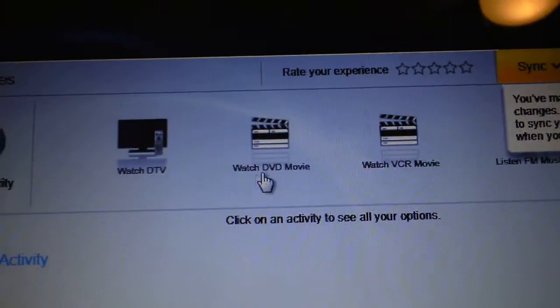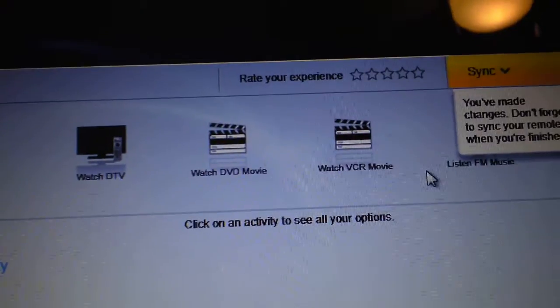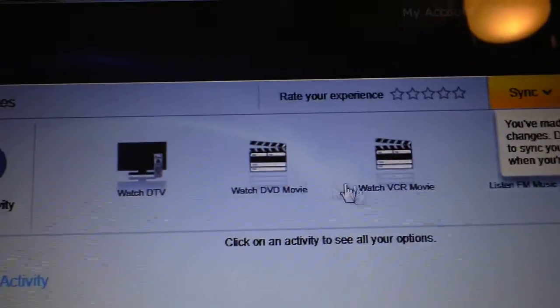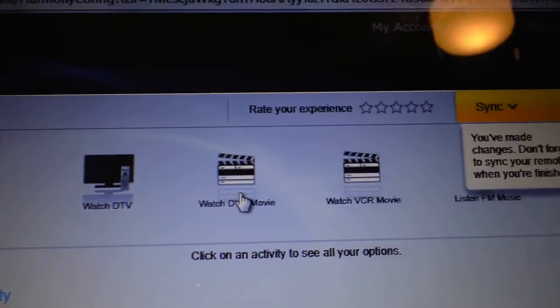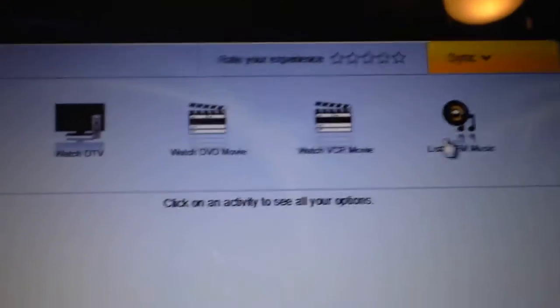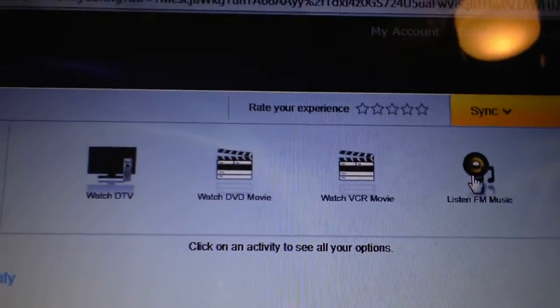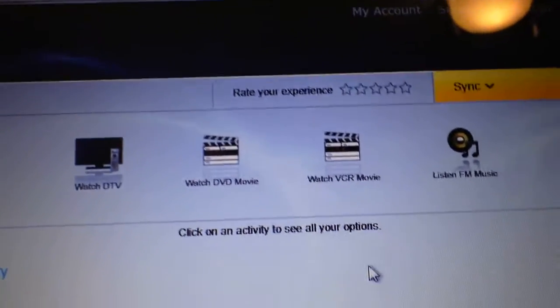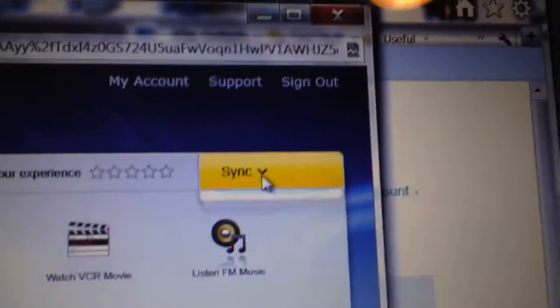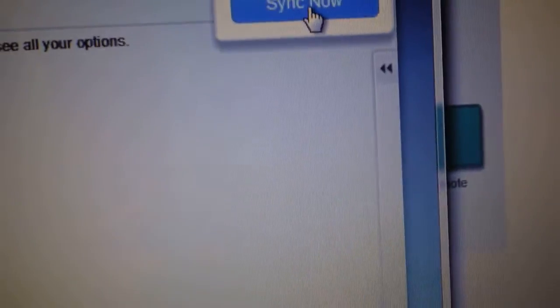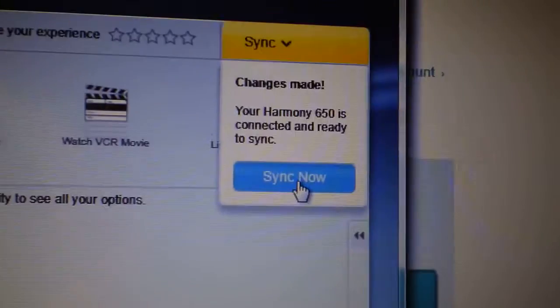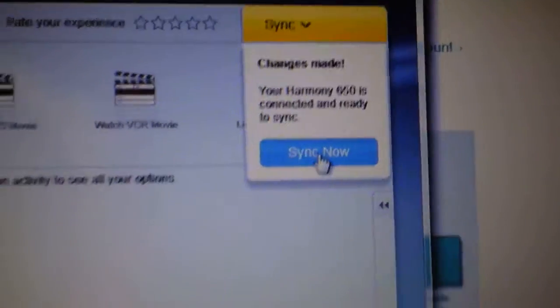Okay, and you could do watch DVD, VCR, FM, all those, and then click on sync and synchronize it. And it'll download all the codes through the USB onto the remote, and then, hello, once it's done, yeah, yeah, plug that.